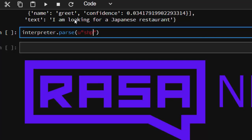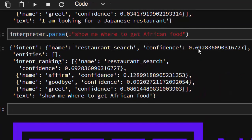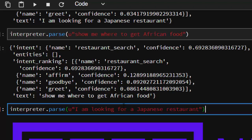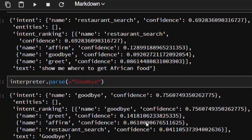I'll try 'Show me where to get African food.' Let's see what it's going to give us. It's still a restaurant search and the confidence is there. Now you can add more to it. Let's say 'goodbye.' Let's see if it can classify it. Wow, it classified it as goodbye. That is the main idea about how to use Rasa NLU to do entity extraction and intent classification.